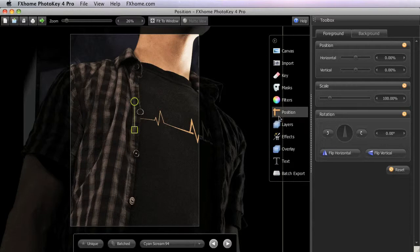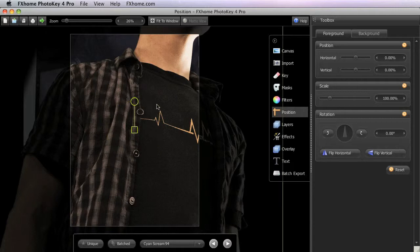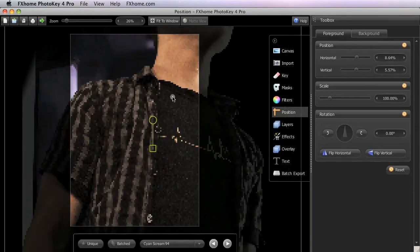When you are in the Position toolset, the control handles will display in the work area. The square handle controls the size of the foreground, and the round handle controls its rotation. Adjusting the position of our foreground is as simple as clicking on it and dragging.